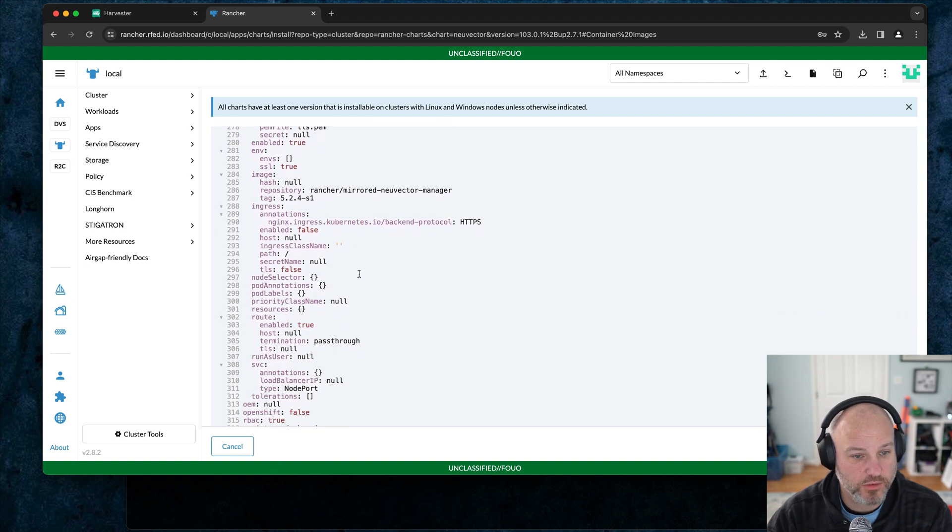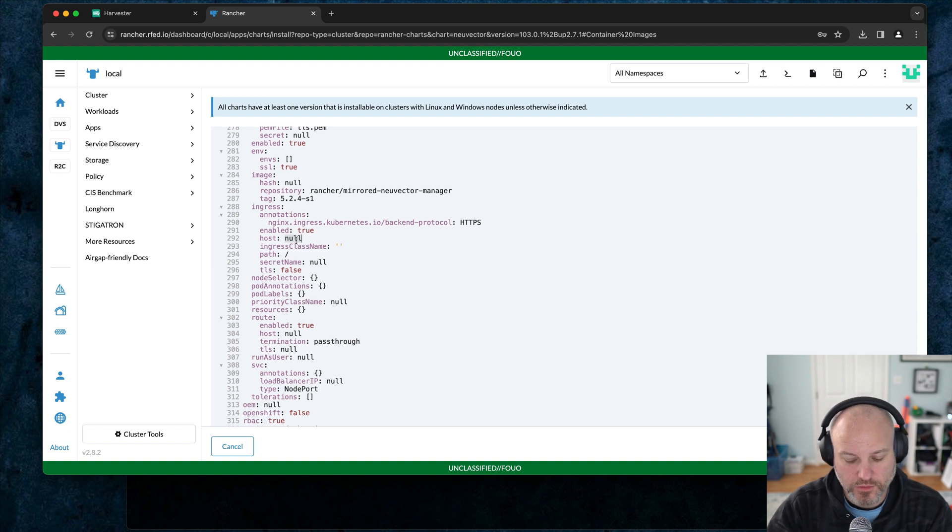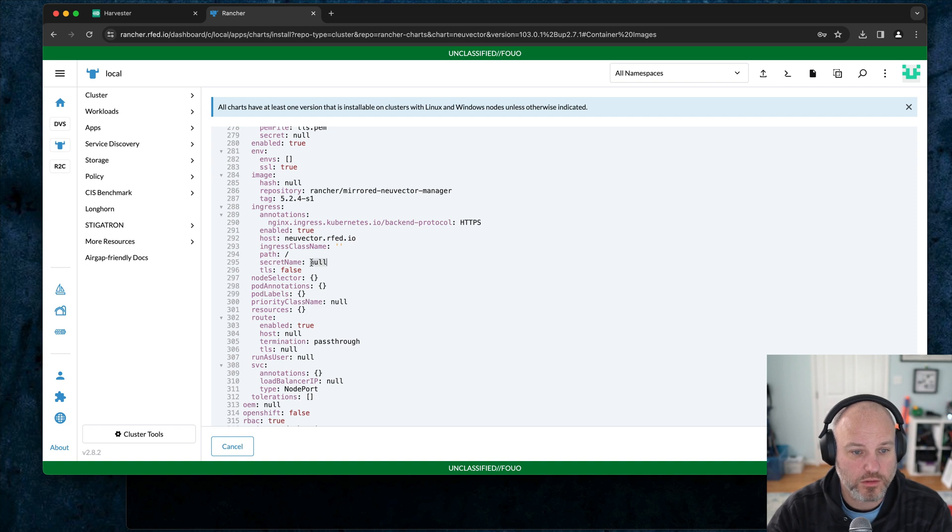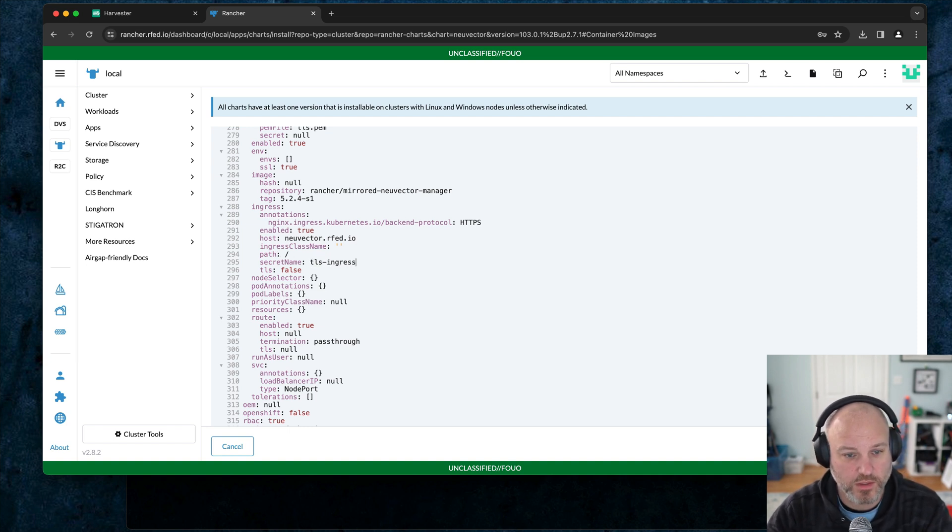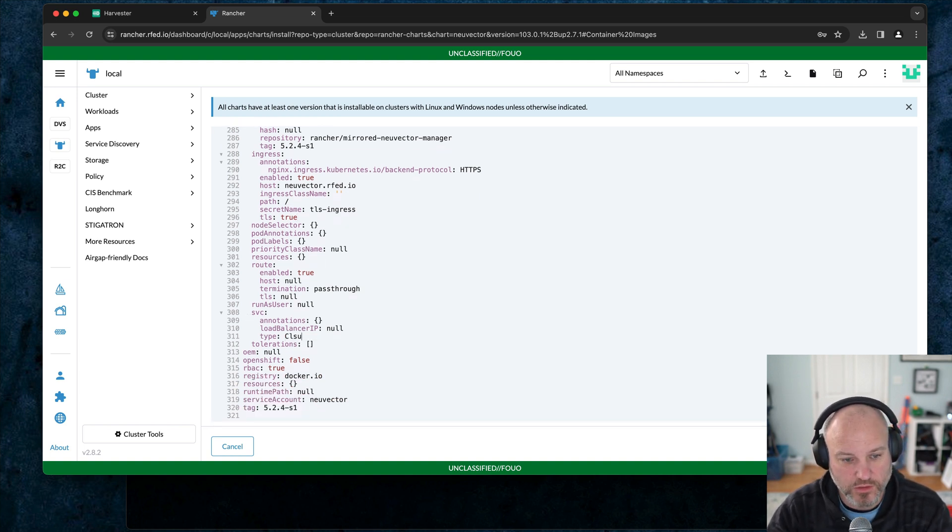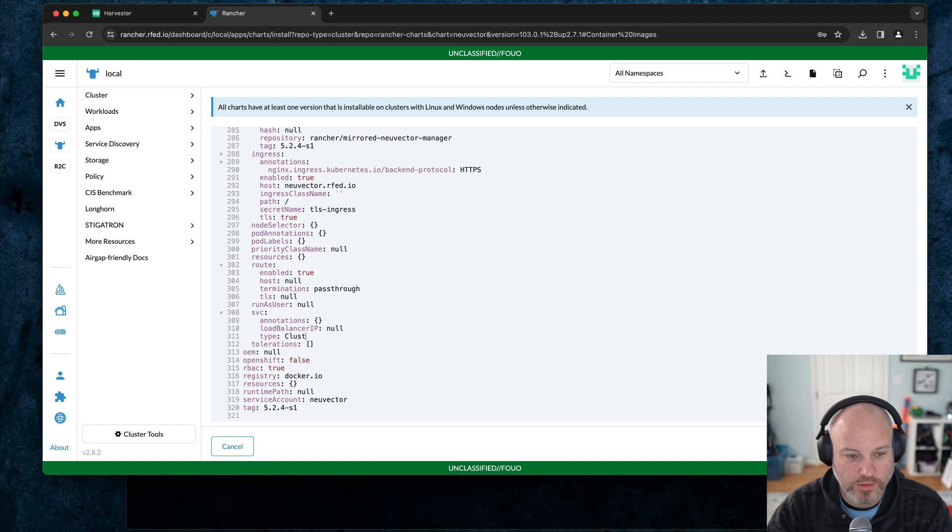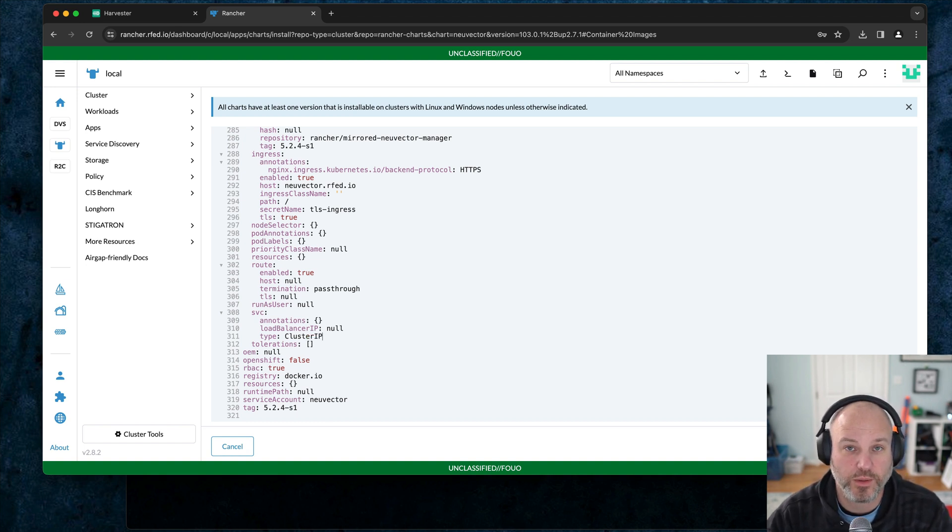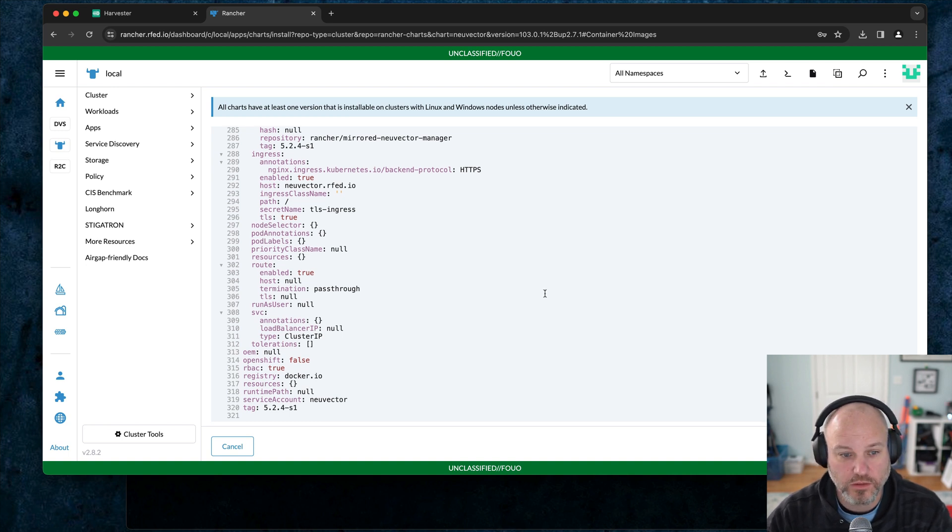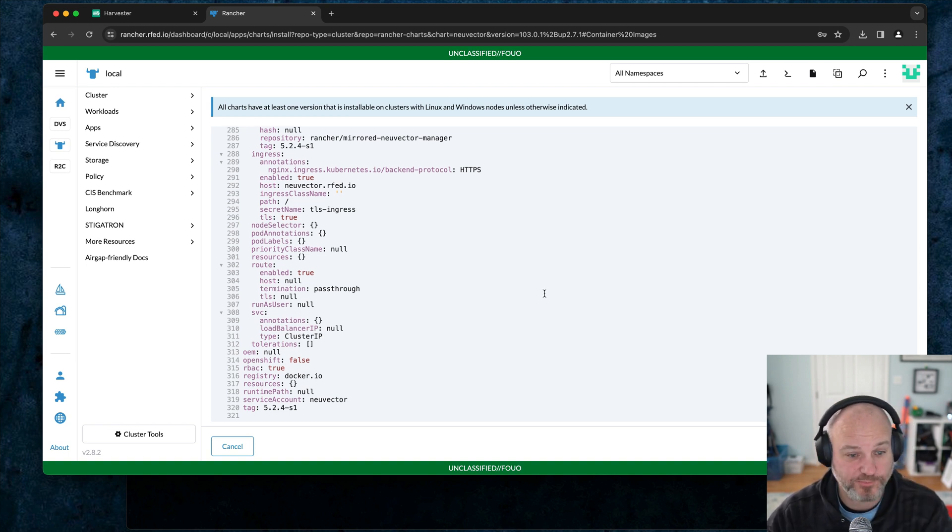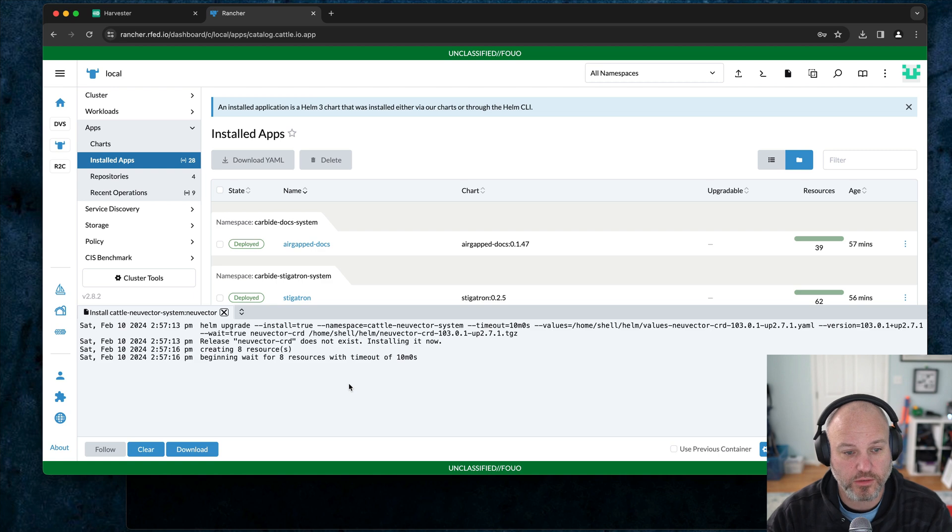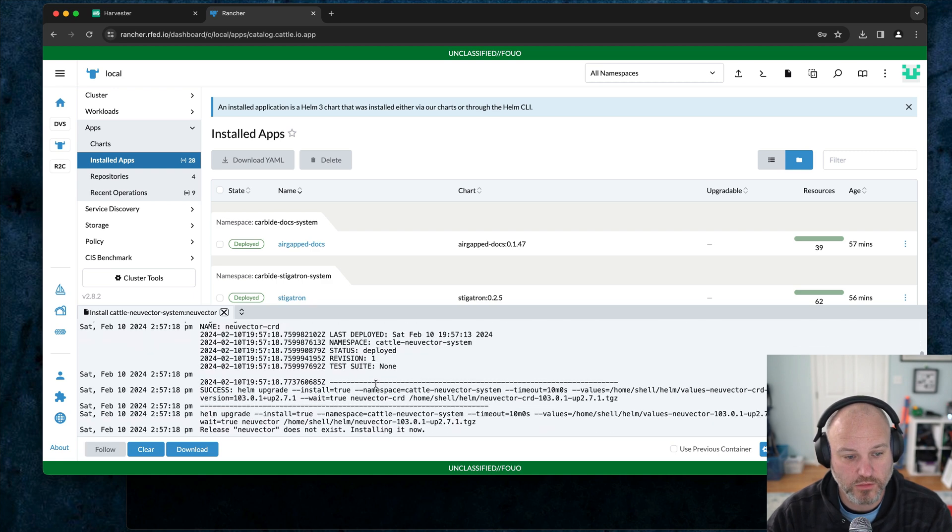What we're going to do is go down here to manager. That's the one we need to set ingress on. True, hostname neuvector. Secret name TLS ingress, and set TLS to true. And then the last thing I do under service is change it from node port to cluster IP. I do like to have things not opening ports up on my cluster unless absolutely necessary. Let's go ahead and hit install on this.